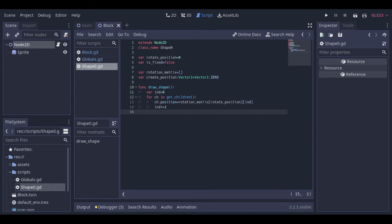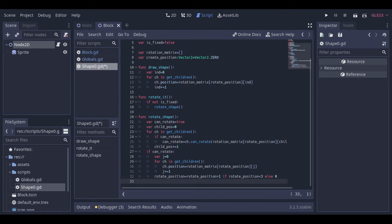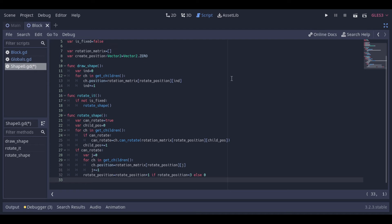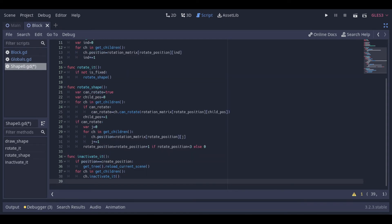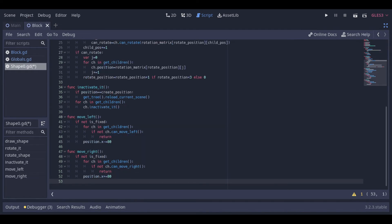Then we have a small function just to check if the shape is fixed before we rotate it, and the function that actually rotates the shape. This function loops through the children blocks of the shape and checks if all of them can be rotated. If all of them can be rotated, the shape will be rotated and the rotate position will be updated. Then we have this function to inactivate the shape — it can be called by the children blocks if one of them is inactivated, and so the shape can inactivate all the other children.